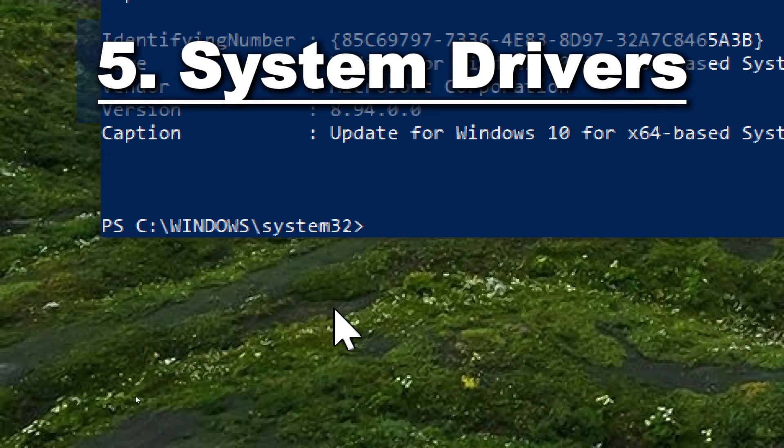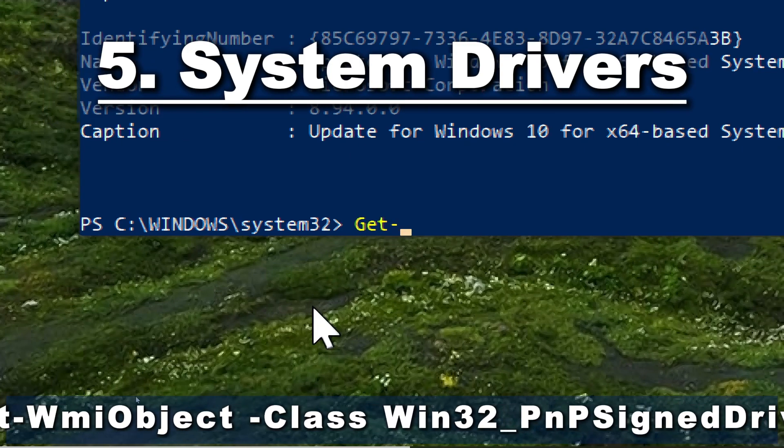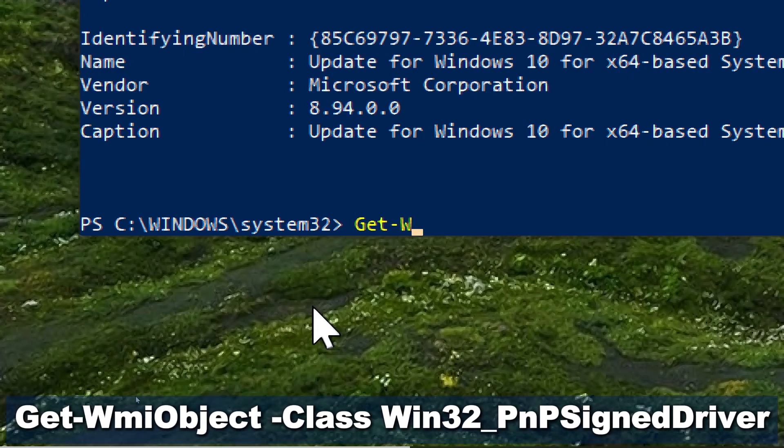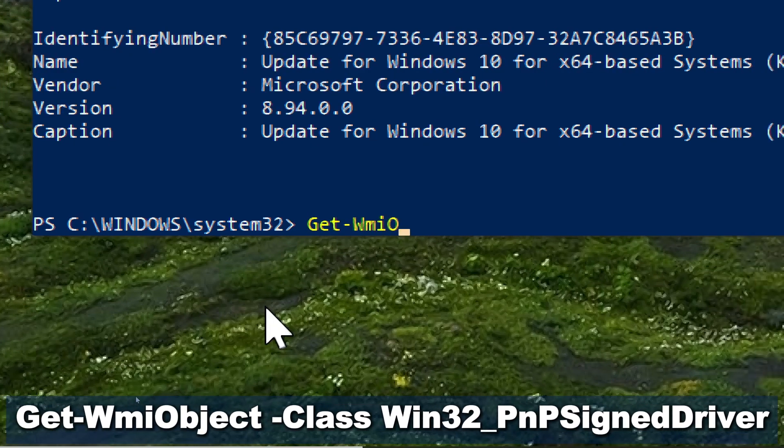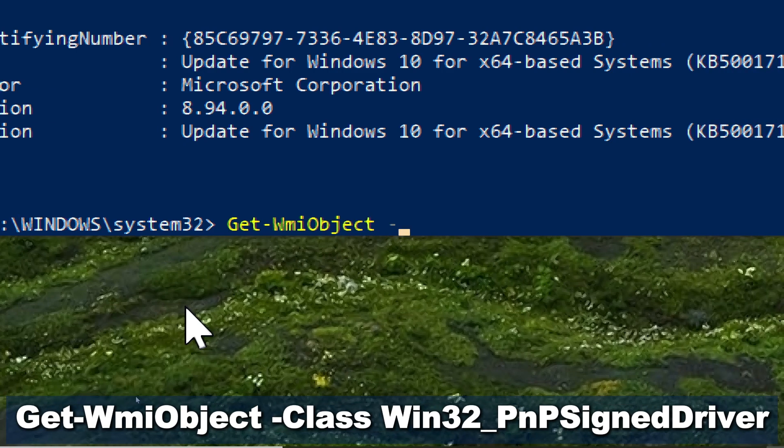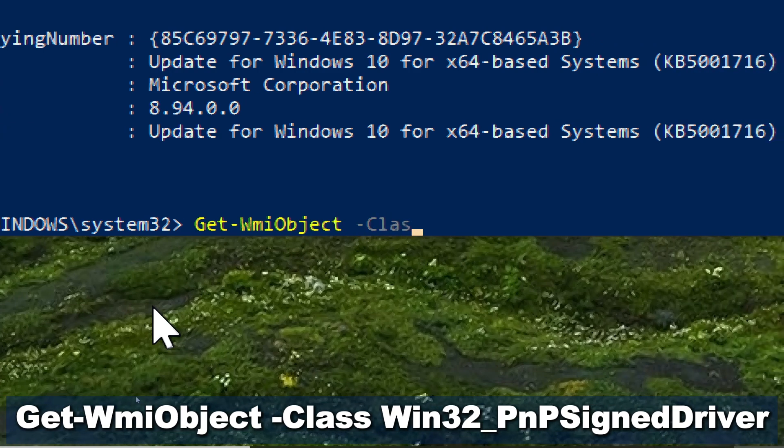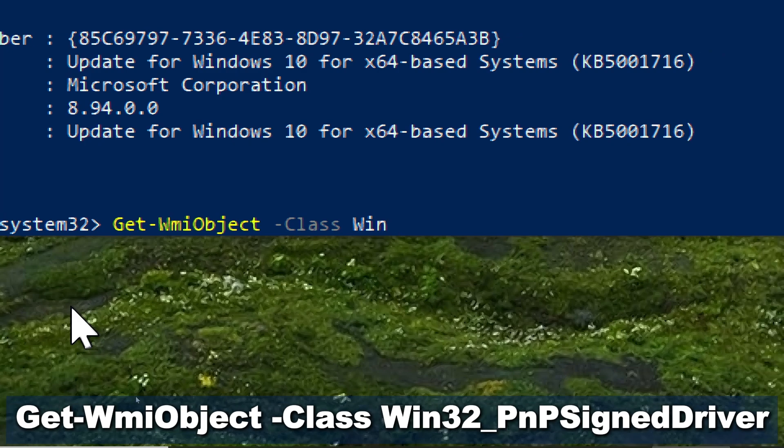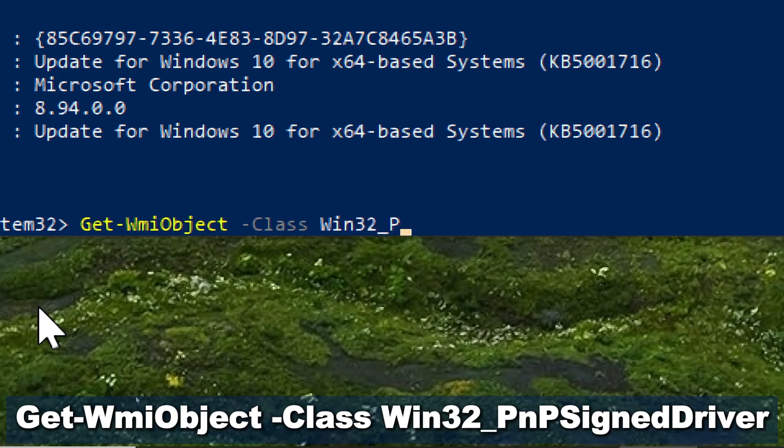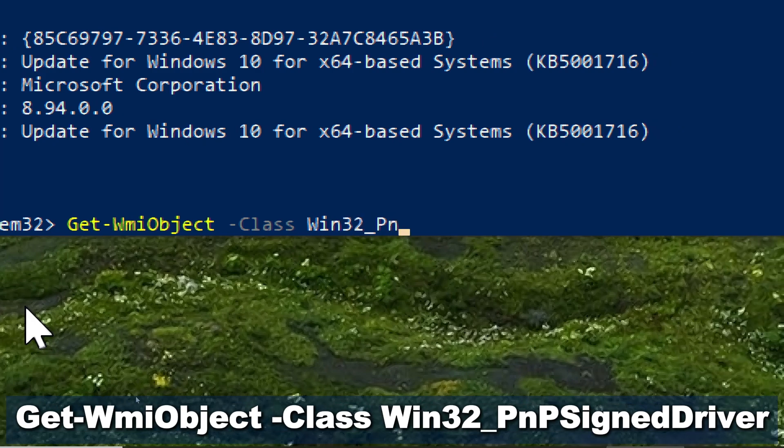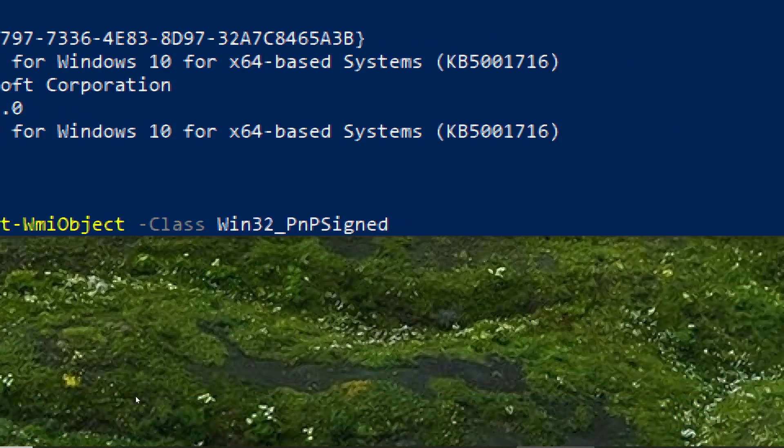For system drivers, type Get-WMIObject -Class Win32_PnPSignedDriver.